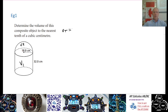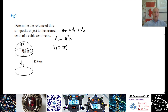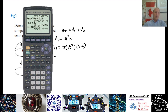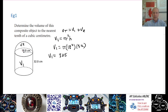Volume Total is Volume 1 plus Volume 2. Volume 1 is the cylinder: pi times r squared times h. The radius is 18 and the height is 32, so Volume 1 equals pi times 18 squared times 32. Let's do that on the calculator — pi times 18 squared times 32 — and we get 32,572.032.